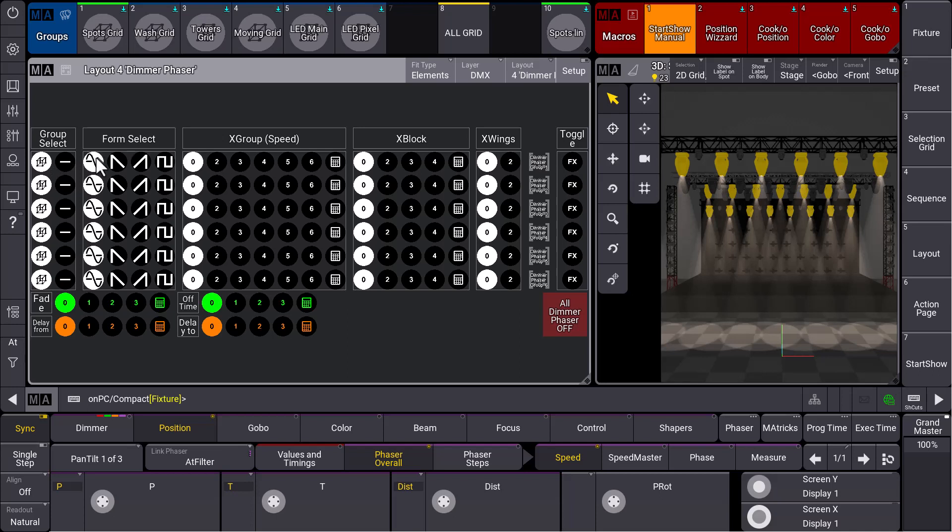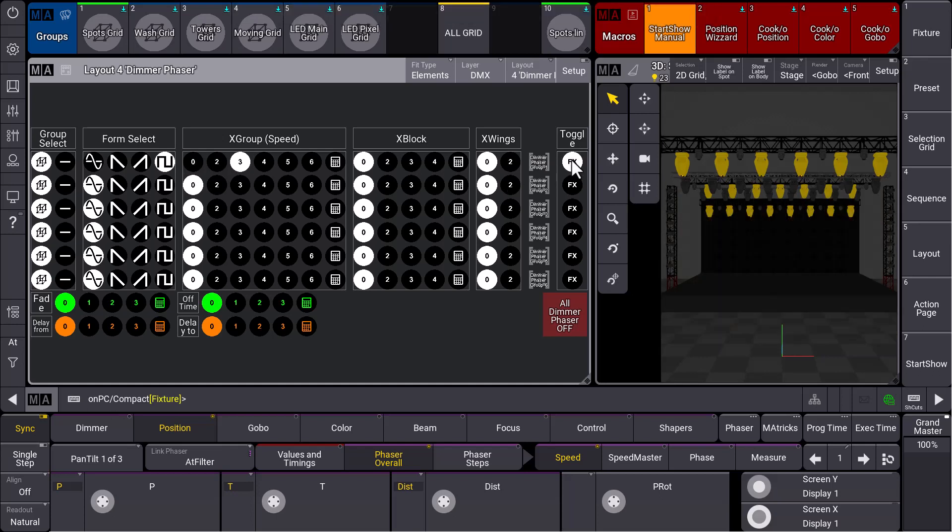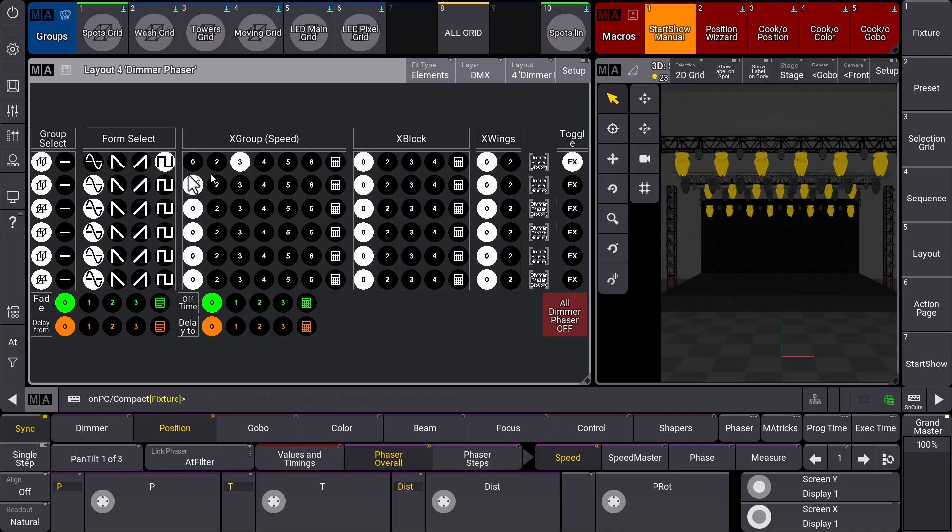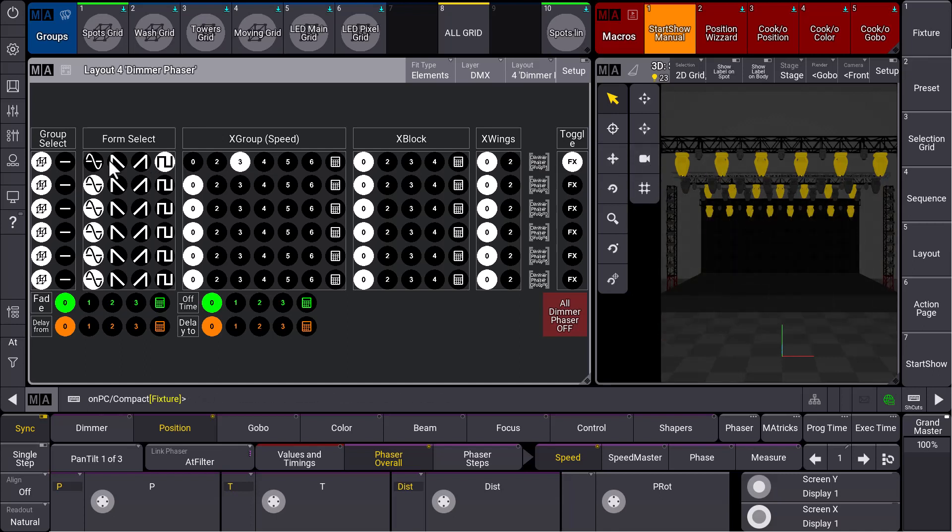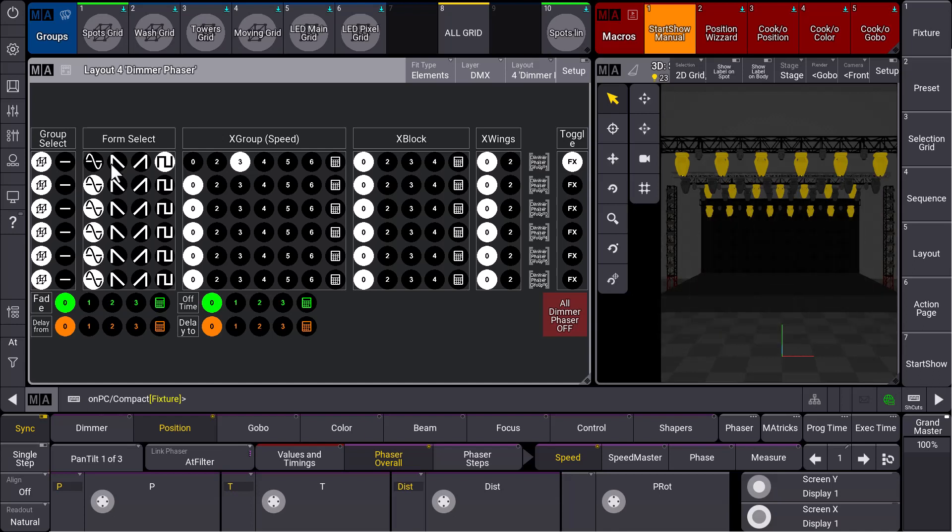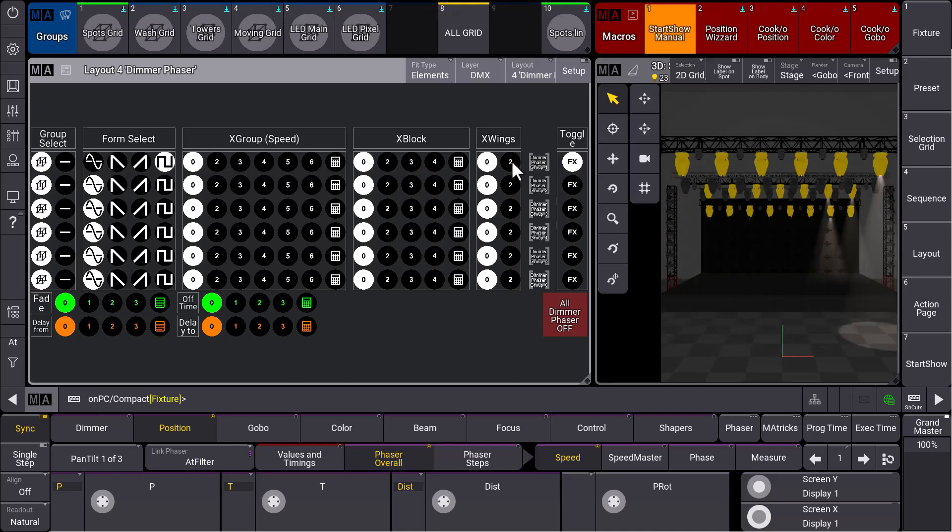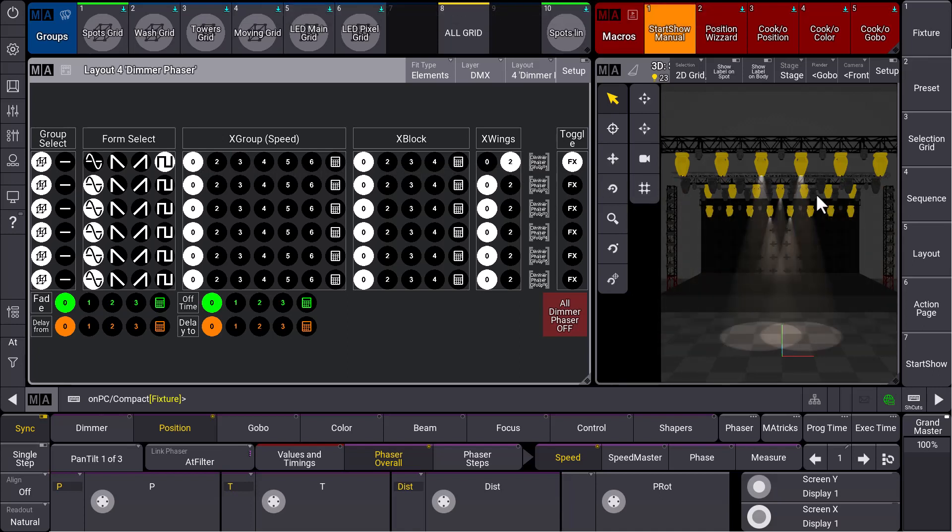We take the first group, which are the spots. We can select a form over there, we can select a grouping of three, and we toggle the whole thing and our dimmer phaser is already running. A really nice, easy, simple, and powerful tool to create our phasers. Of course, we can change it on the fly. We do not want to have a grouping but we want to have wings of two, and you can see this is immediately done in our 3D or at the output.